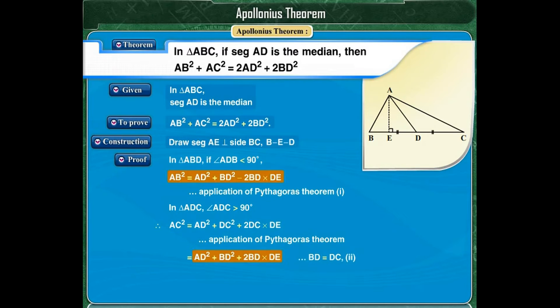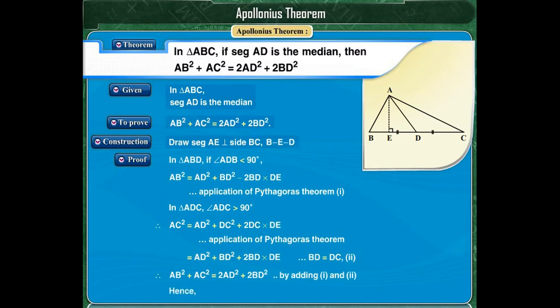Adding both these statements, we get AB squared plus AC squared is equal to 2AD squared plus 2BD squared. Hence, the theorem is proved.